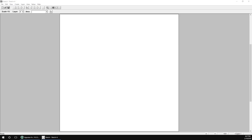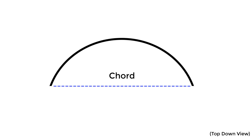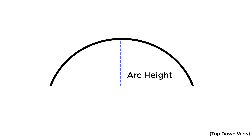SketchIt allows you to draw precise arcs with just a few keystrokes. We can draw an arc using one of two methods: by entering the chord length, arc height, and direction, or by entering the arc angle and direction. We're only going to cover entering the chord length and arc height since it's the easiest to measure in the field. The chord is the straight line between the beginning and end of the arc, and the arc height is the straight line between the center point of the chord and the peak of the arc.